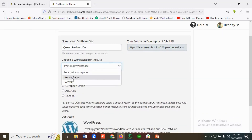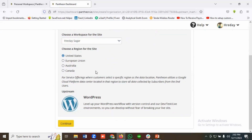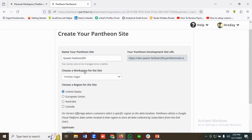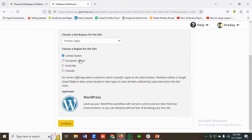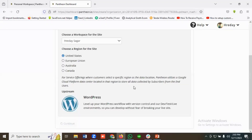Then you have to choose a workspace and a region as well — options include USA, European Union, Australia, and Canada. I'll choose United States for now. Then I'll click Continue, then I Agree and Confirm.